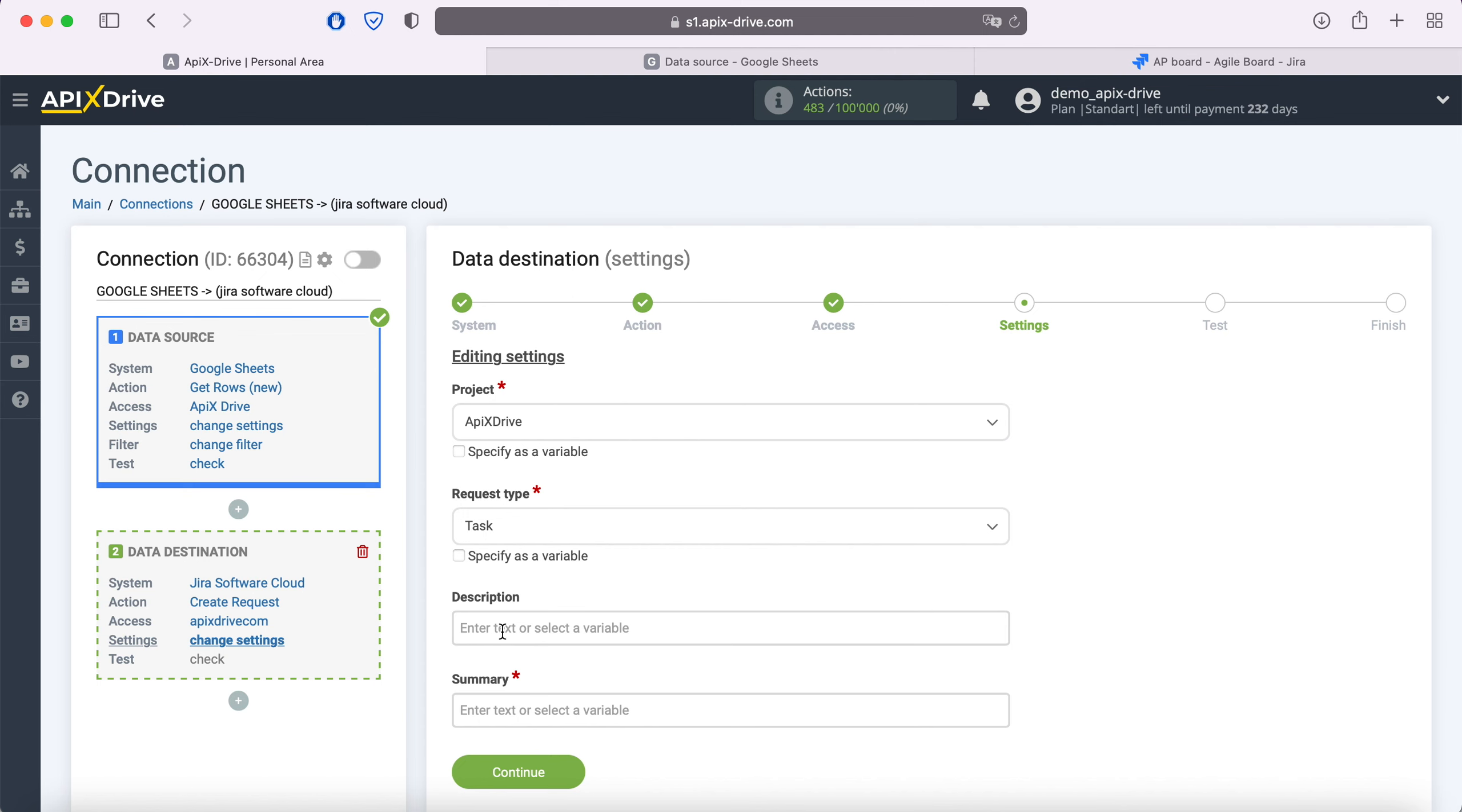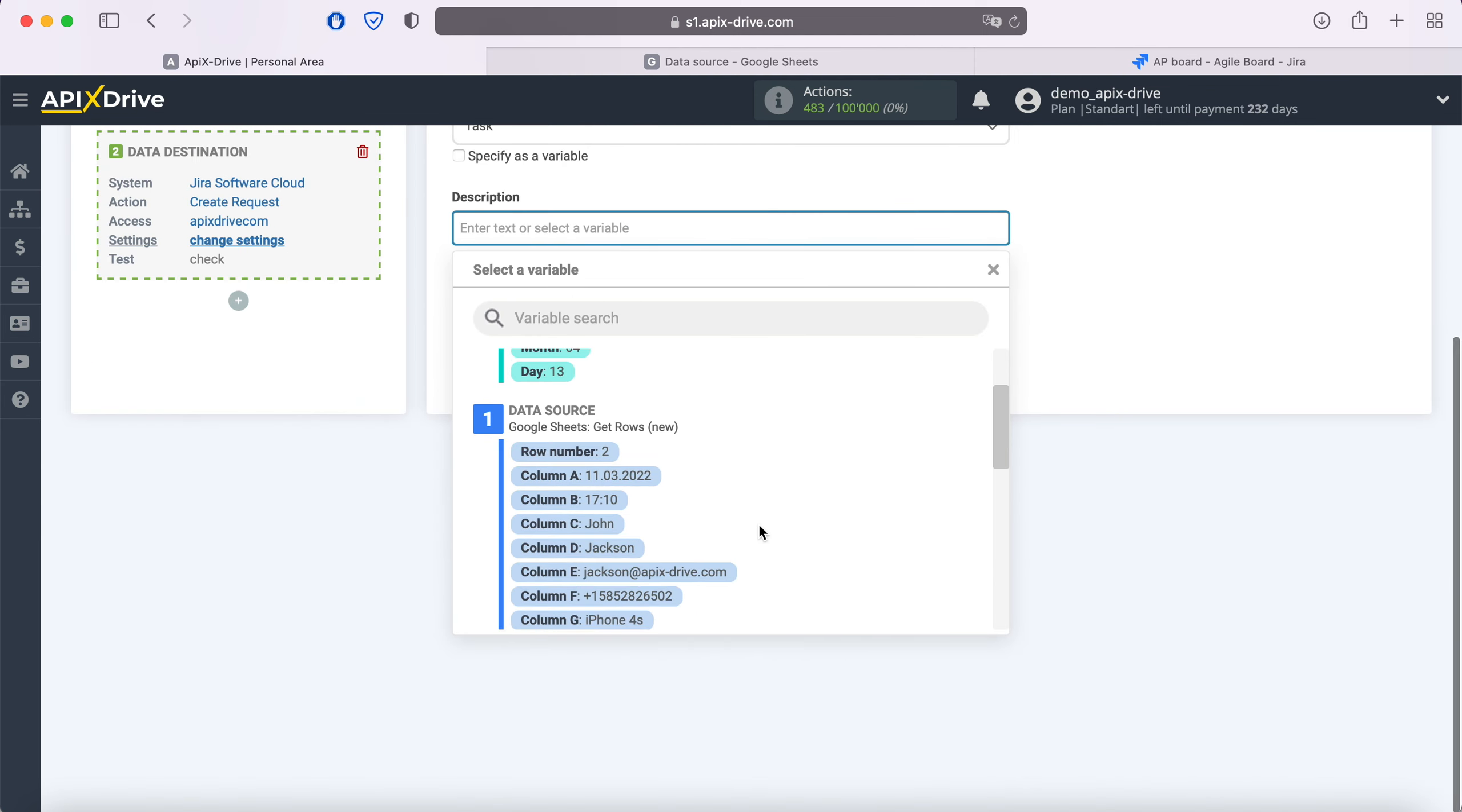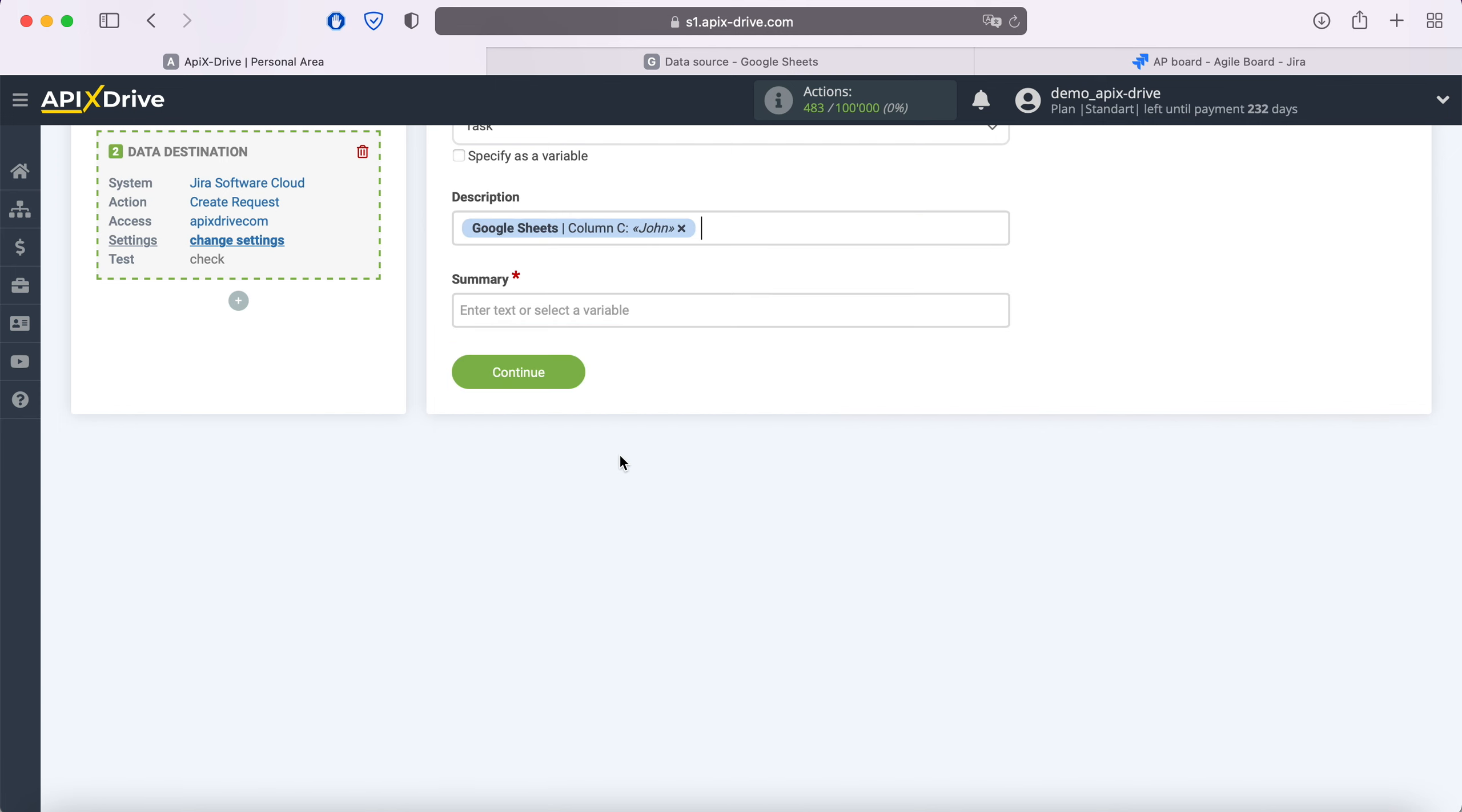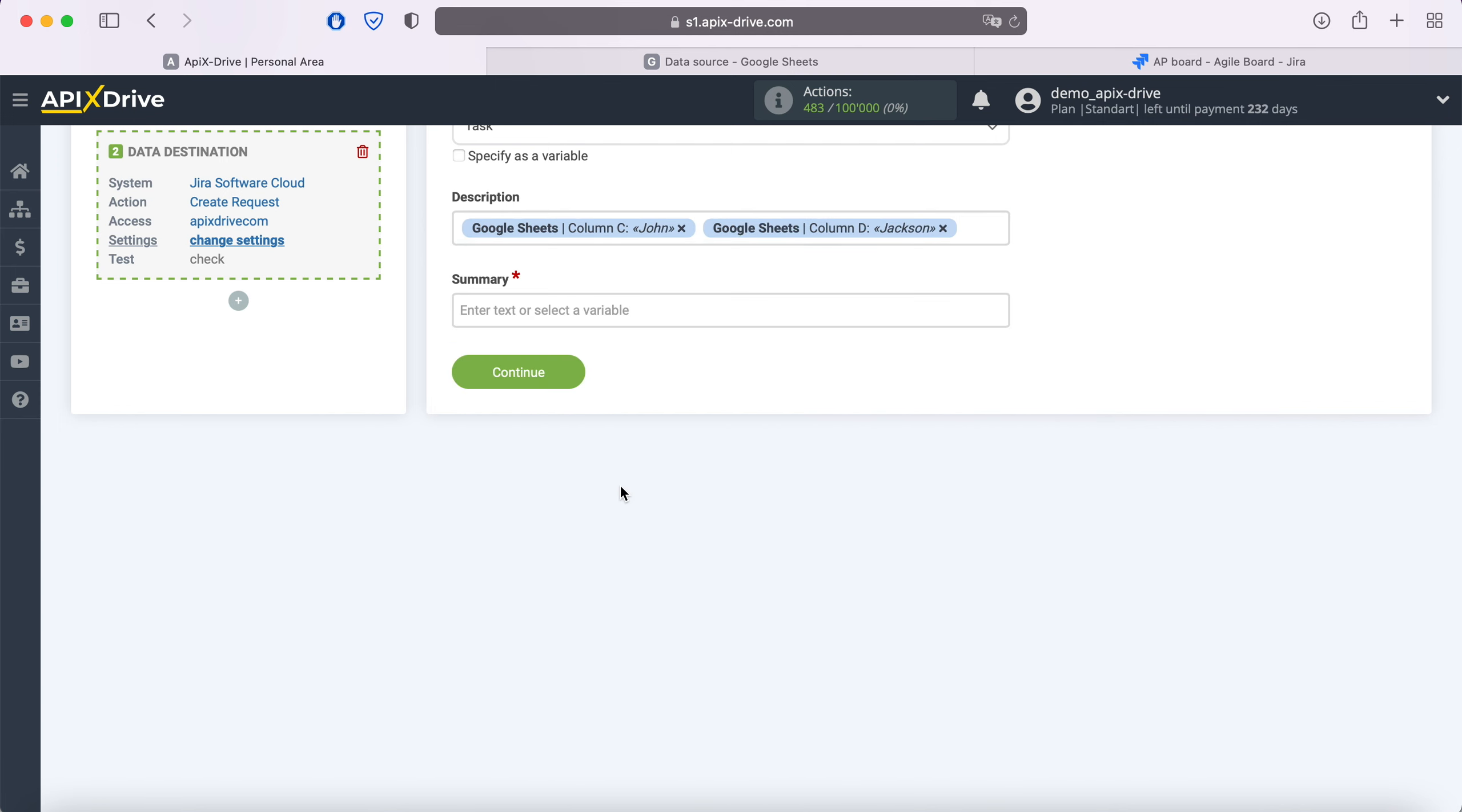In order to do this, click in the field and select a variable from the drop-down list. Note that you can use not only variables, but also write values manually.